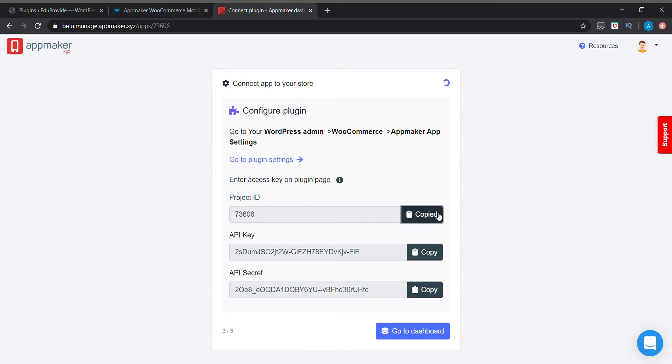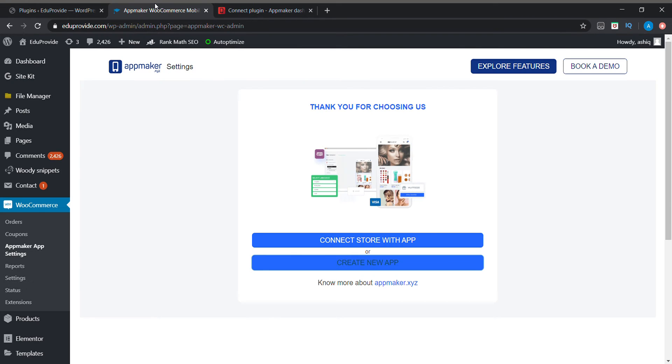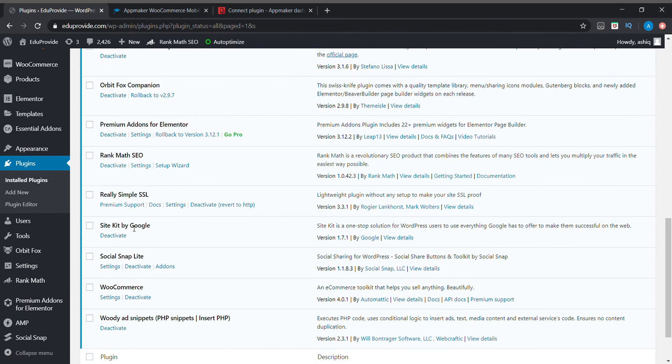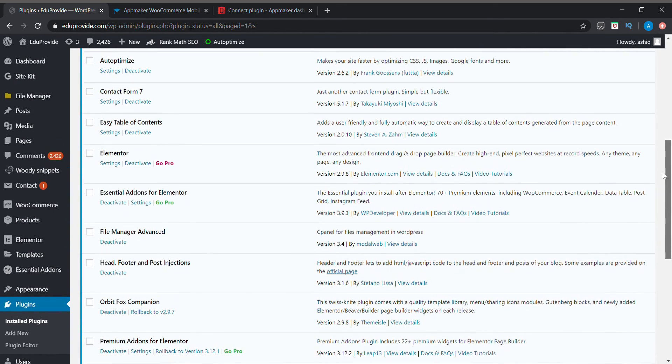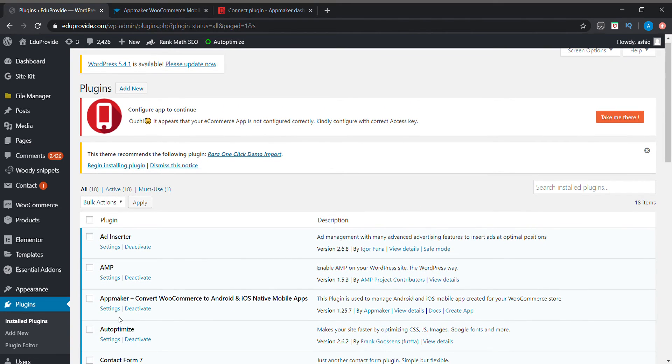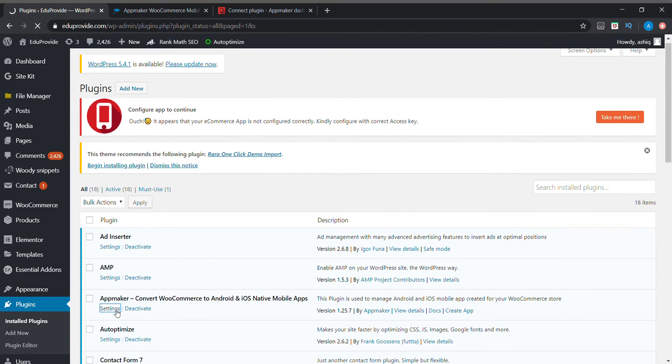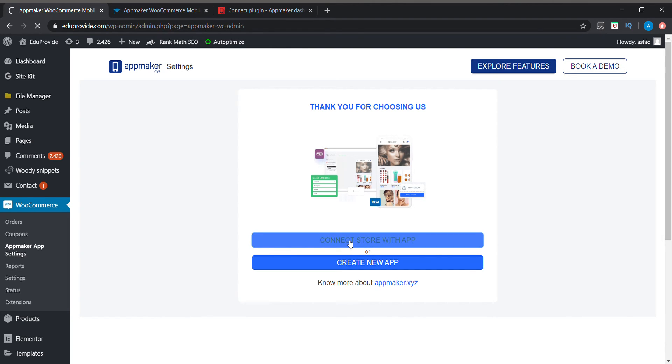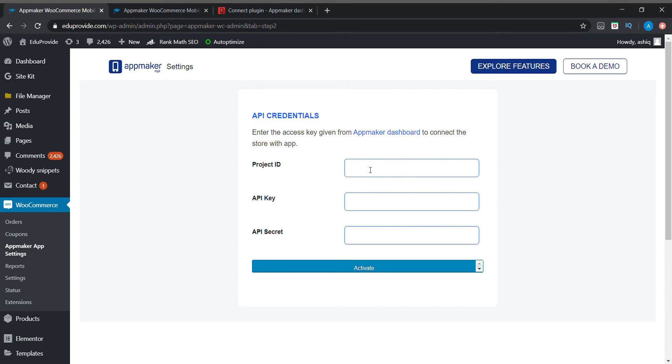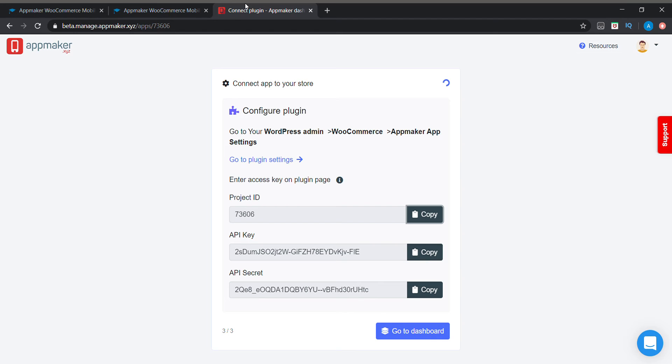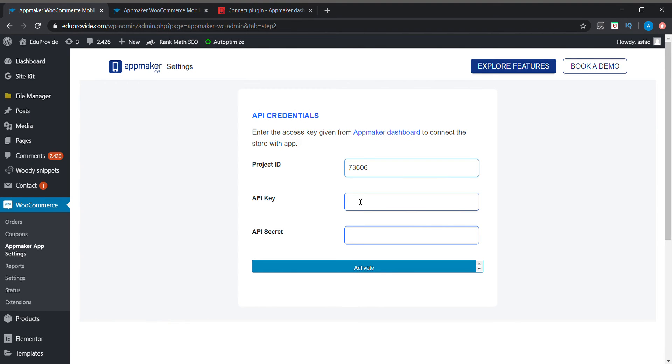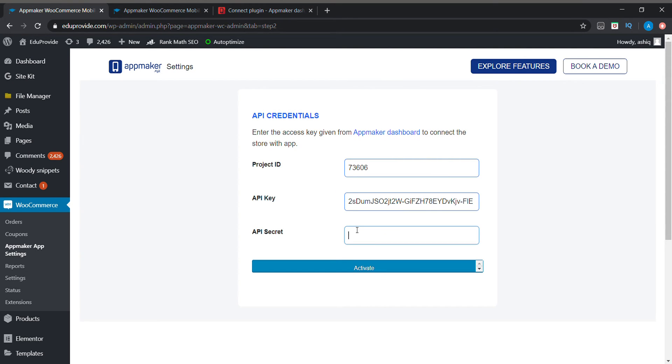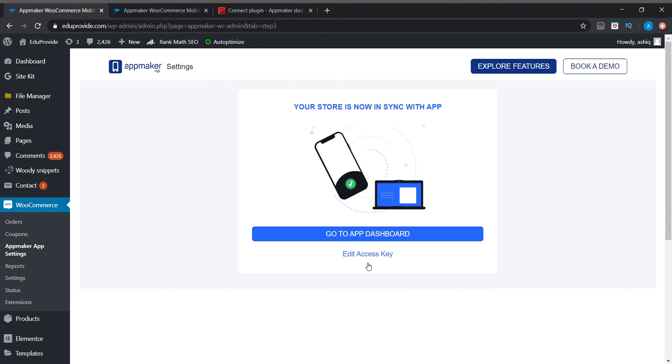We will be going to our plugin section and in the plugin section we will be going to the settings of App Maker. We will be getting a screen like this. Here we need to click on connect store with app. We need to paste those three codes here and activate it so that our WooCommerce products will be connected with our application.